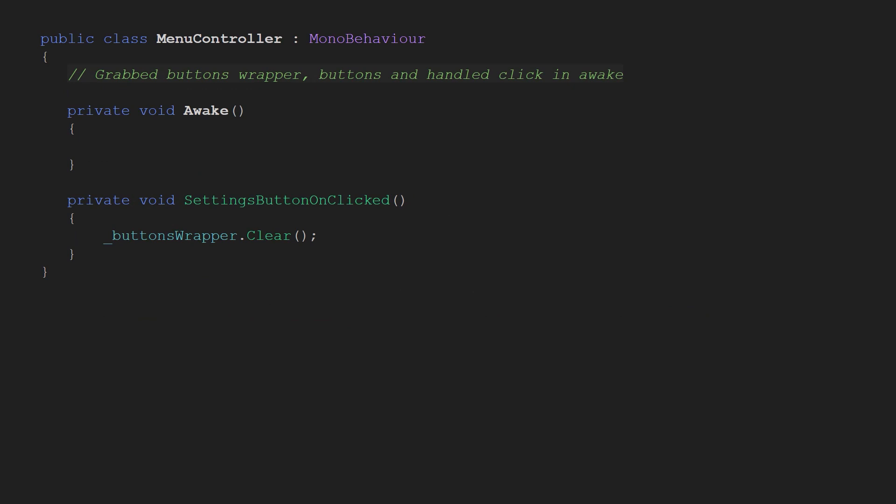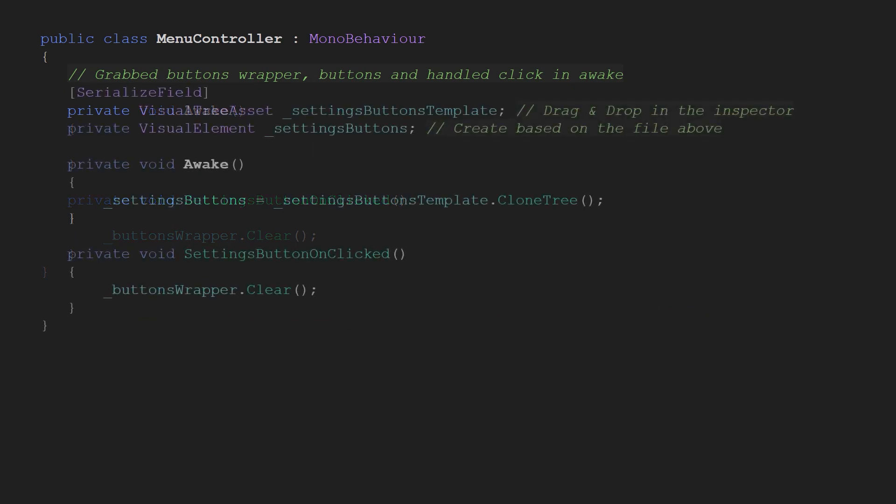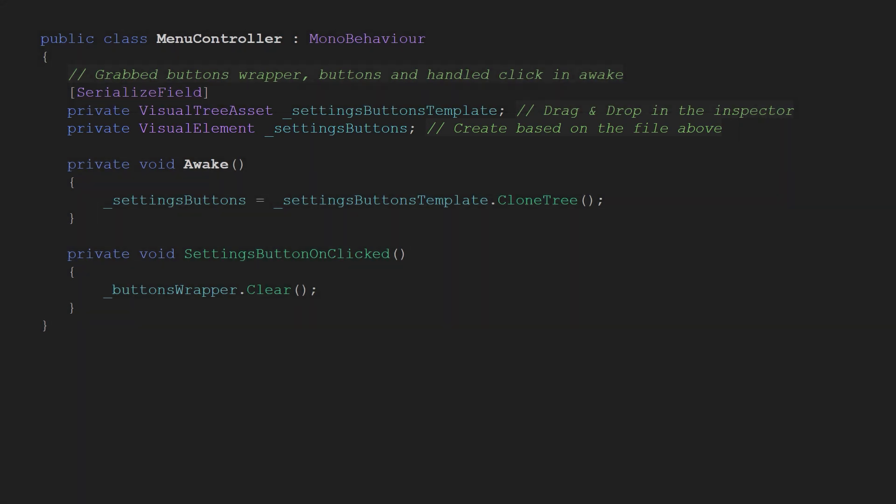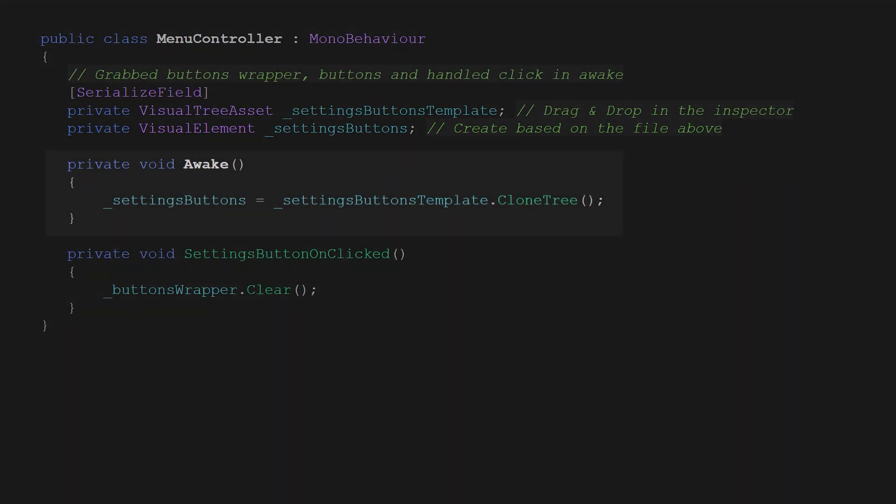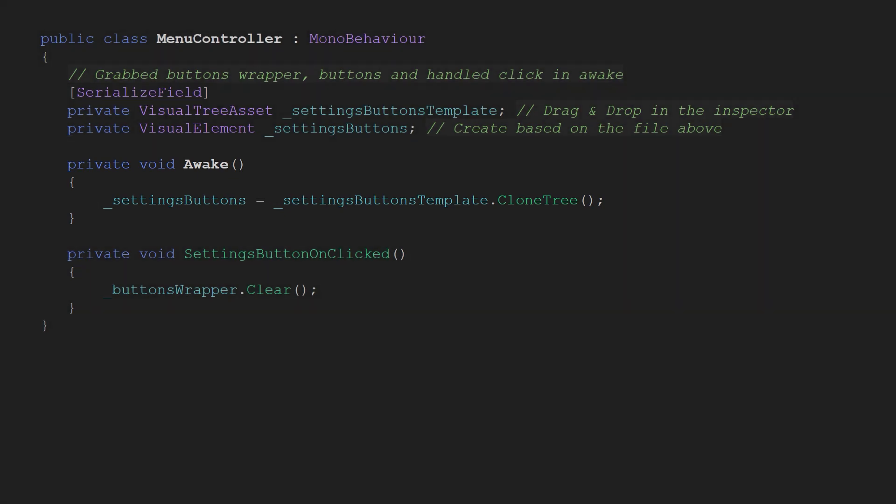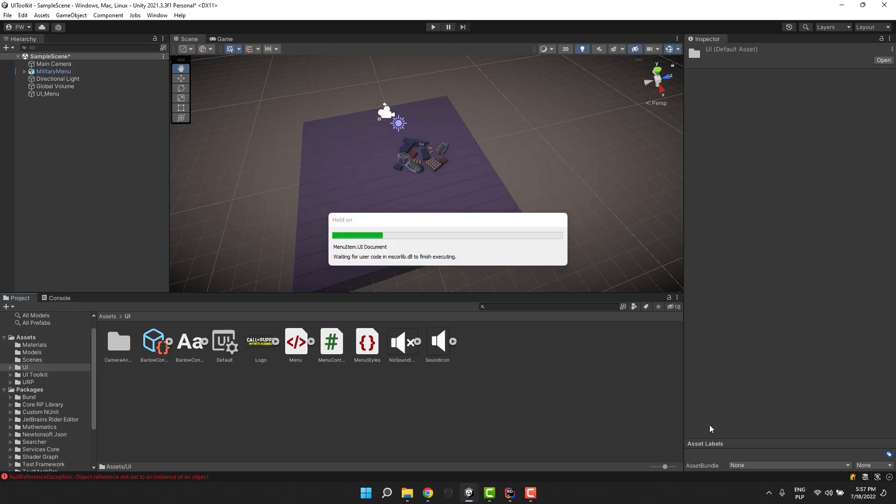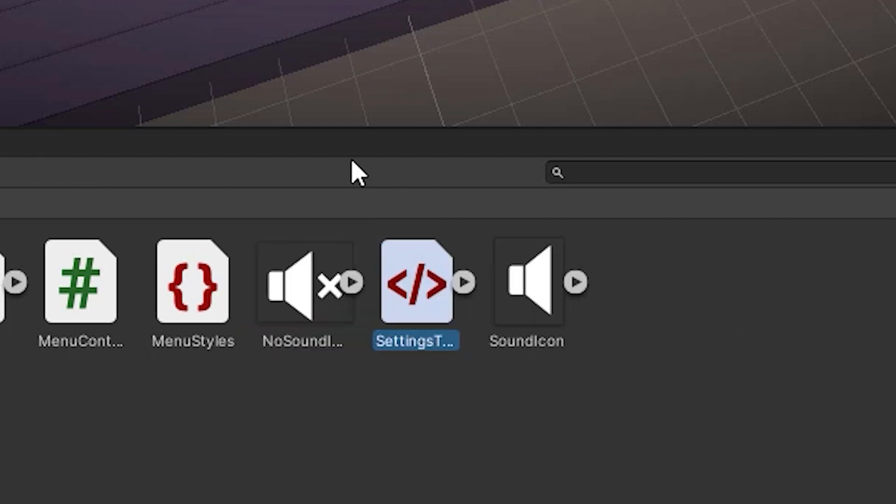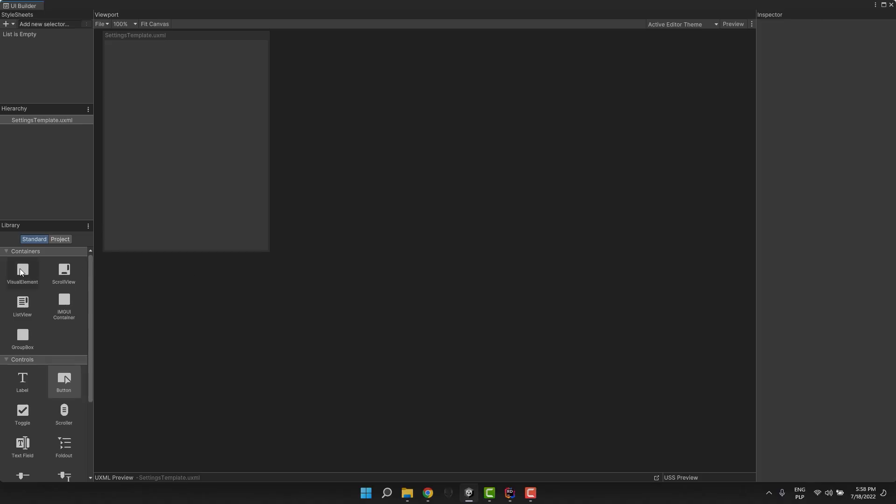We'll need two more variables. One for the UXML file with the template of the buttons. And then another one to keep the actual buttons created from that template. In the awake method we set the settings buttons variable to cloned tree of the template. This literally will just create for us visual element with all the settings buttons inside.